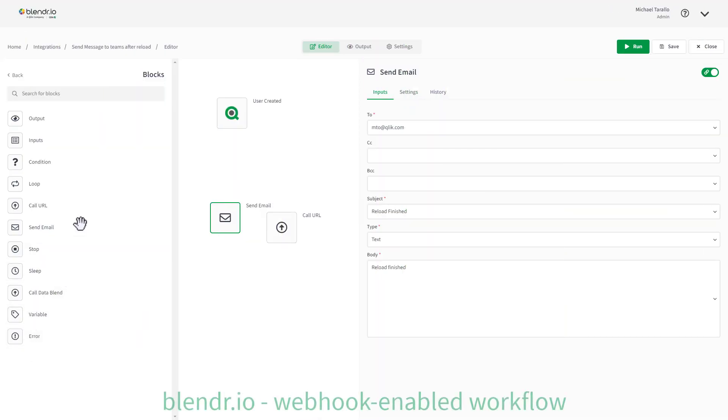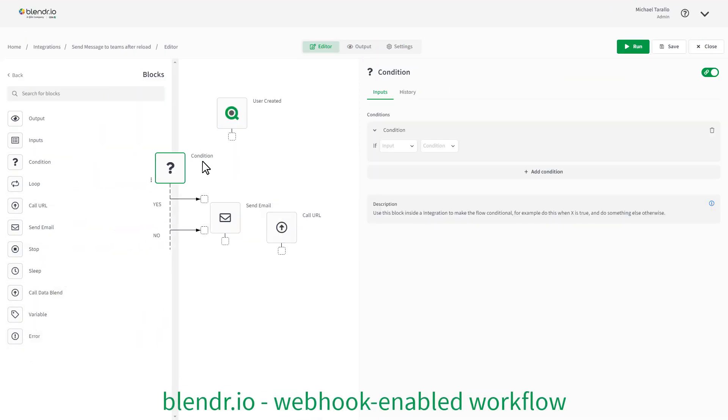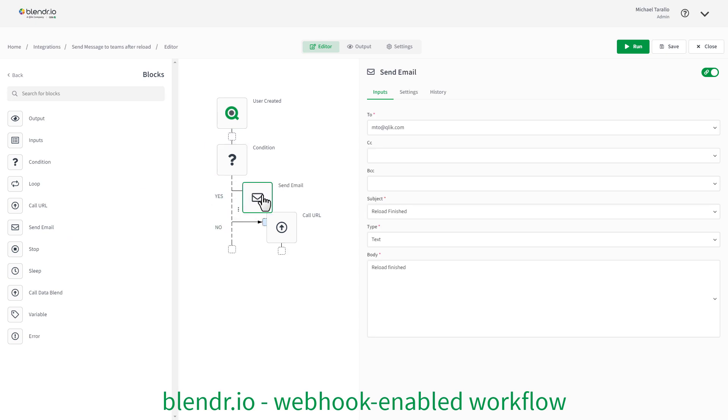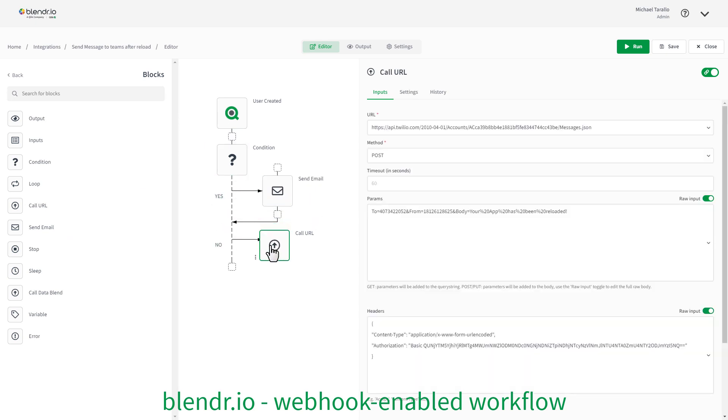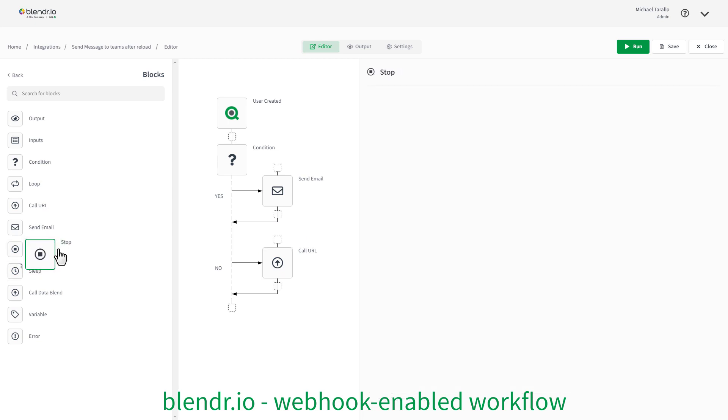Webhook integration makes it easier to add efficient, developer-friendly automated workflows to your analytics environment, supporting a true active intelligence strategy. And that is your SaaS in 60.